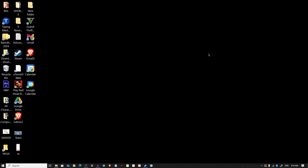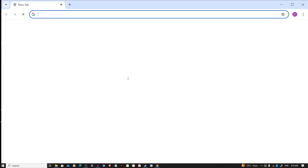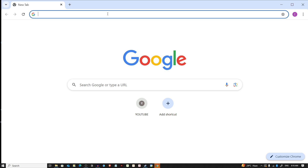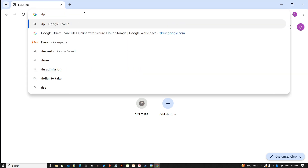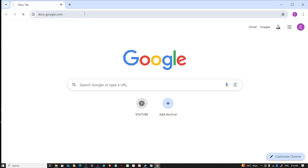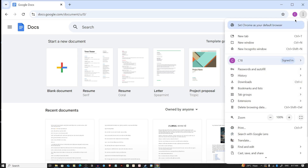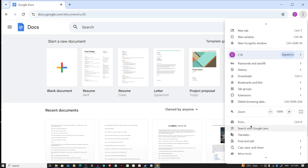First of all, open your web browser and navigate to Google Docs. I'm going to open the Chrome browser and type in the address bar: docs.google.com. Press Enter.